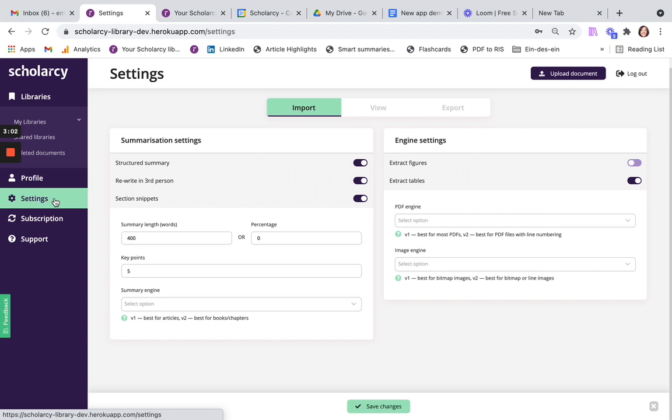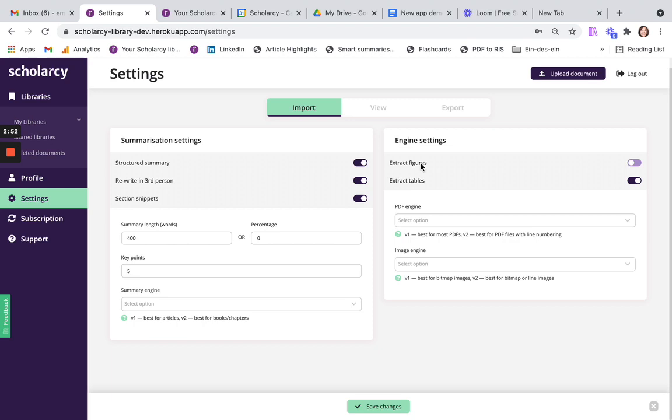You can quickly adjust your settings here, so if you want to change the length of a summary, for example, or you want to turn image extraction on, all of this and more can be done on this page. And there's also a separate demo video available on settings.